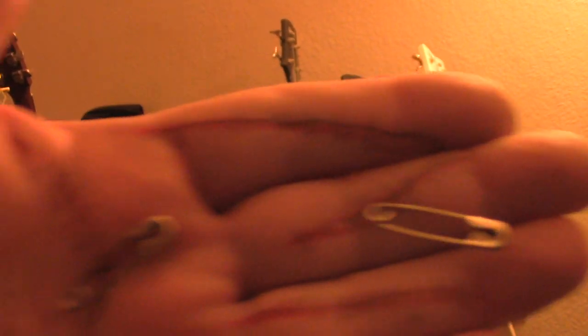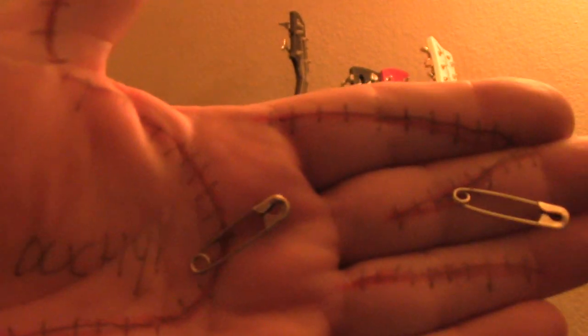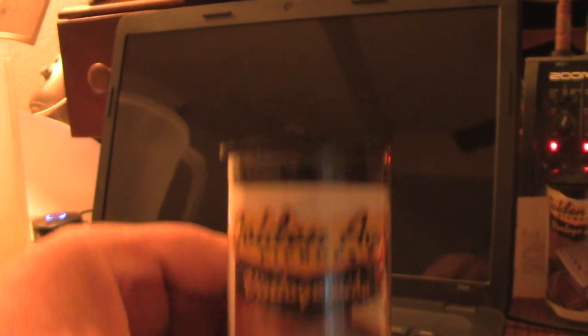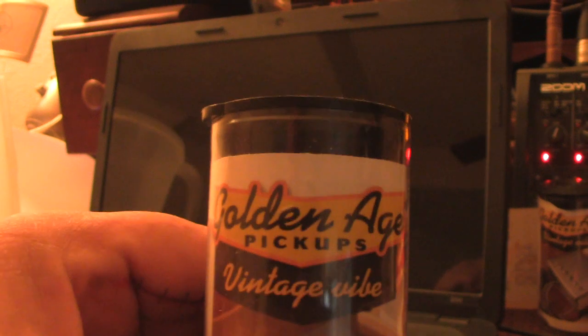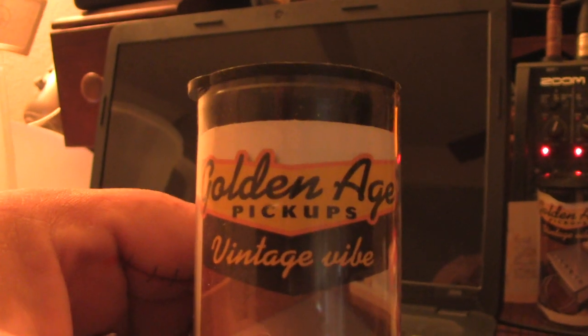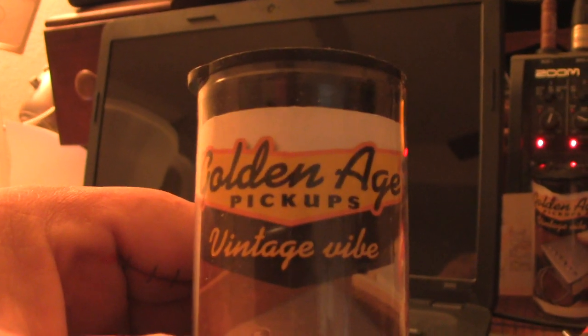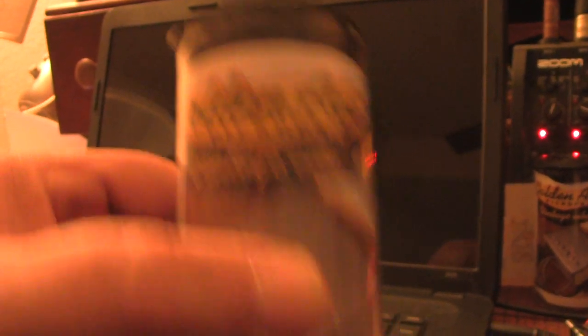Anyway, I used a ton of ketchup on that gag and I was getting bored waiting for those pickups to come in, but finally the damn things did come in. Here they are, the Golden Age pickups, Vintage Vibe, single lead wires.